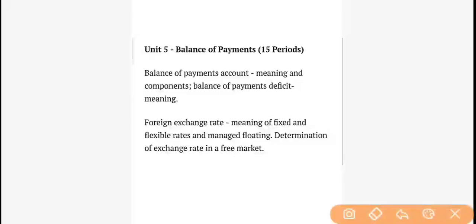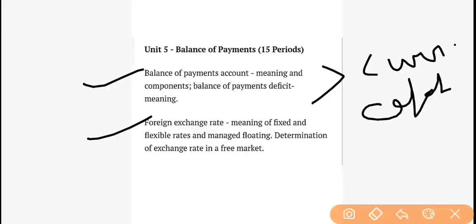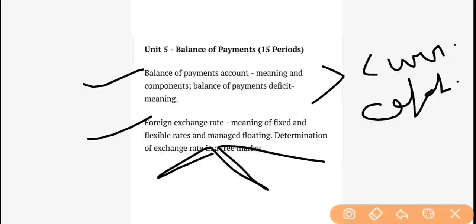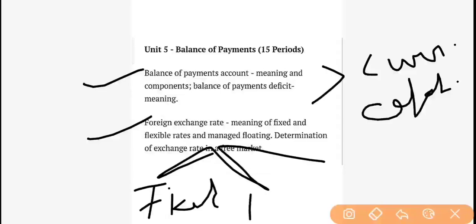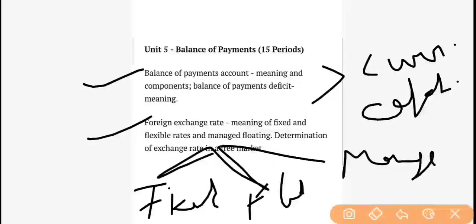After this is Balance of Payment. As I told you, one is foreign exchange rate and one is the Balance of Payment account, which has two accounts to study: current account and capital account. We also need to study three types of exchange rates: fixed, floating, and managed floating. When we study these, they are very easy.